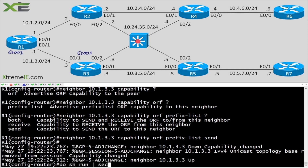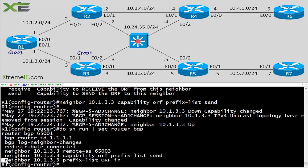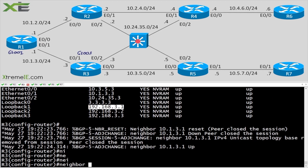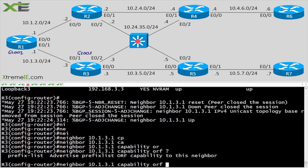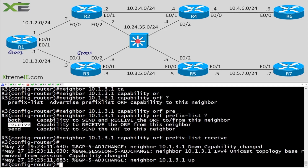On R3, I only need one thing on the neighbor statement: tell it that it's receiving. So on R3: neighbor 10.1.3.1 capability orf prefix-list receive. Now R1 is set to send and R3 is set to receive — R3 will receive the prefix filter from R1 and perform the filtering itself.